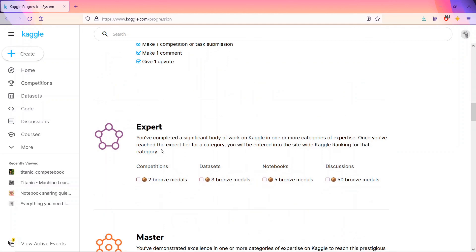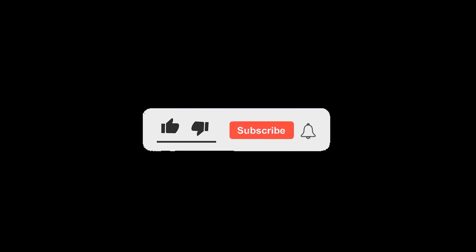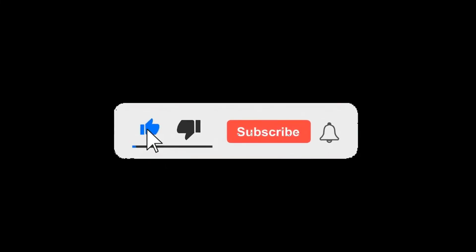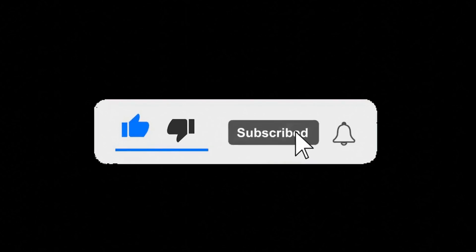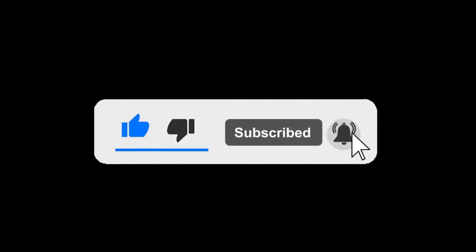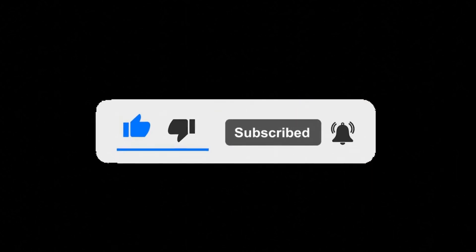To become expert, we have to do this, or in datasets get three bronze medals, or in notebooks should have five, or in discussion. That's all from my side. I hope this video was helpful for you. If so, please like this. If you haven't subscribed to this channel yet, please subscribe as it really motivates me to do more videos like this. It will also notify you for my next videos. Doing these things just takes seconds of you but really makes my day. See you next time.